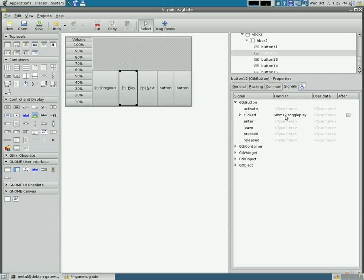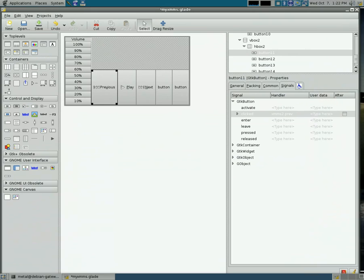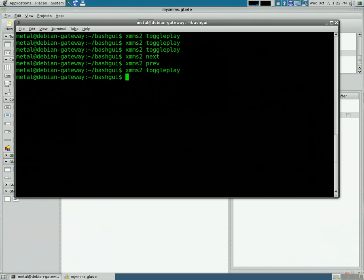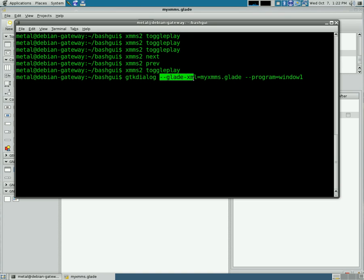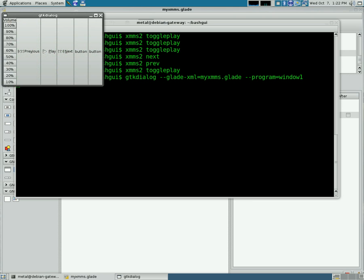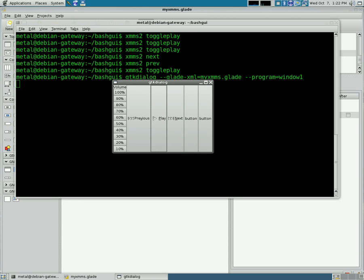I already did the play button with XMMS2 Toggle Play, and we'll do the previous button here with XMMS2 and Prev. Now all we have to do is click save and run our command that we already know, our GTK dialog, our Glade XML file, which I've named myxmms.glade, and the window we want to open, program equals window 1. And our little player opens up, and our buttons work.